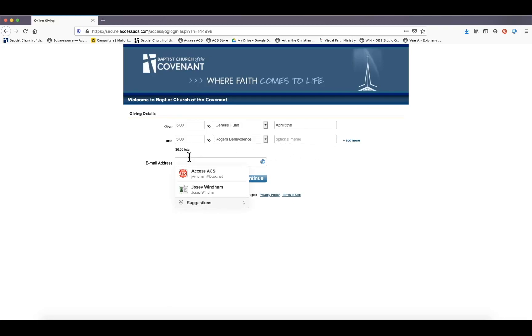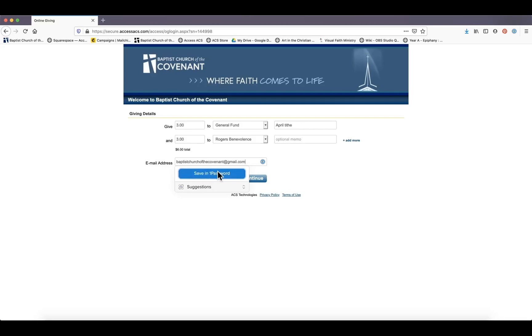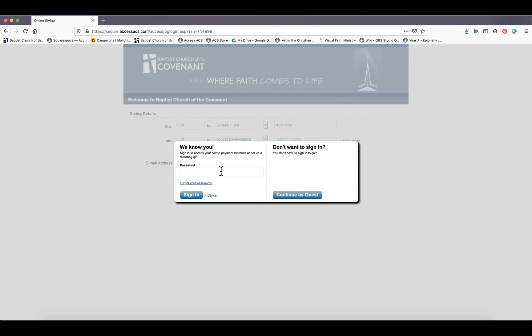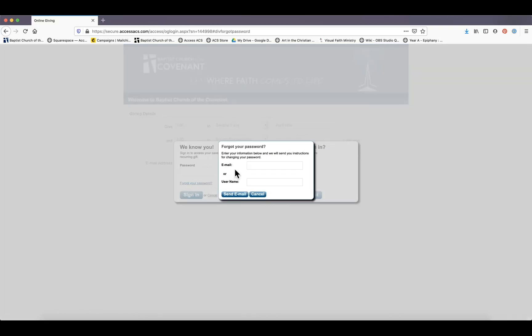Then you need to add your email address. Hit continue, and this screen is going to pop up that says 'we know you,' which means that you already have a login with ACS and you should put your password. If you don't know your password, that's not a big deal. Just click 'forgot your password.' It will prompt you to put in your email or your username. Generally, your username is your email. Put in your email, send, and it'll send you a link where you can reset your password.